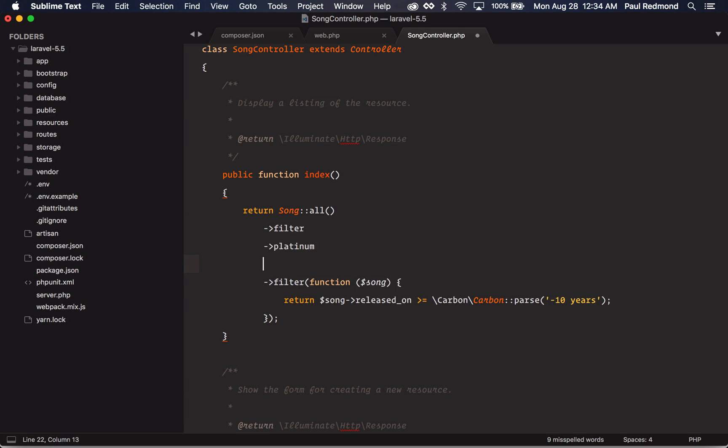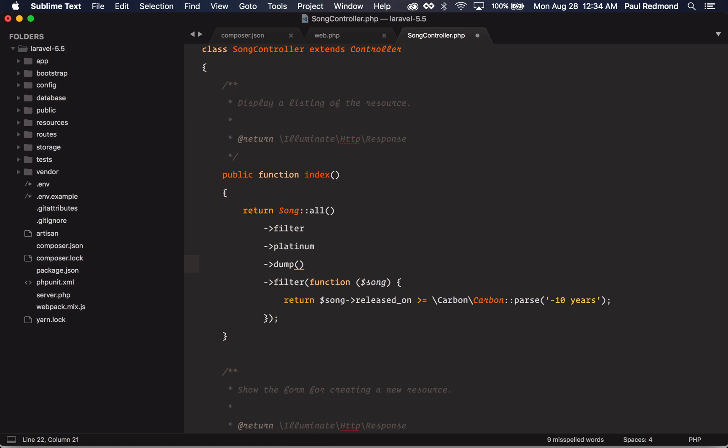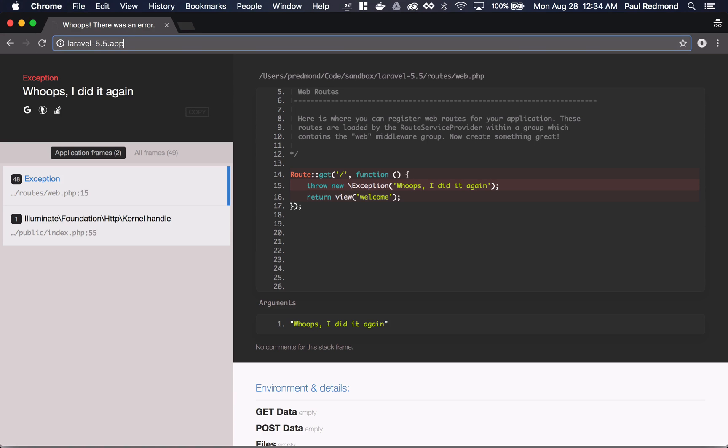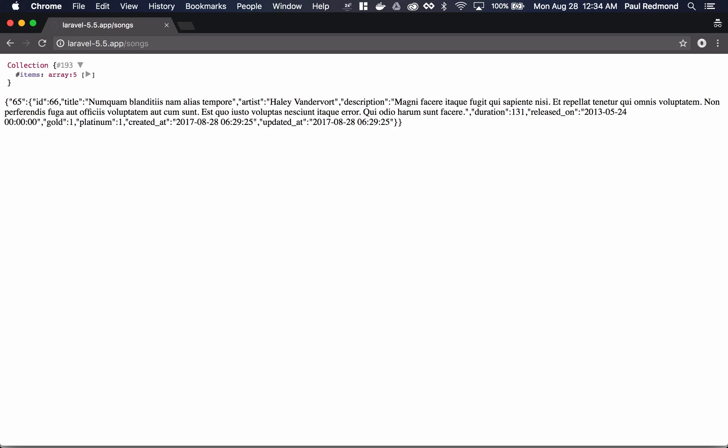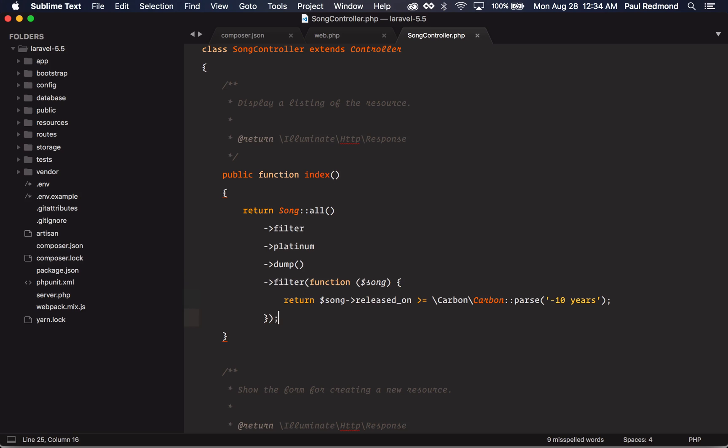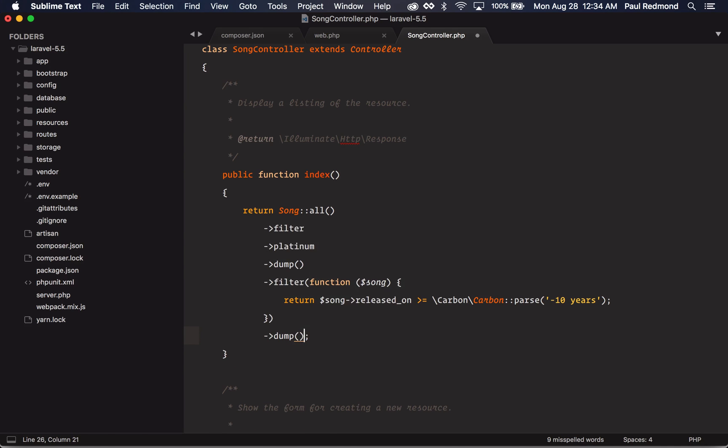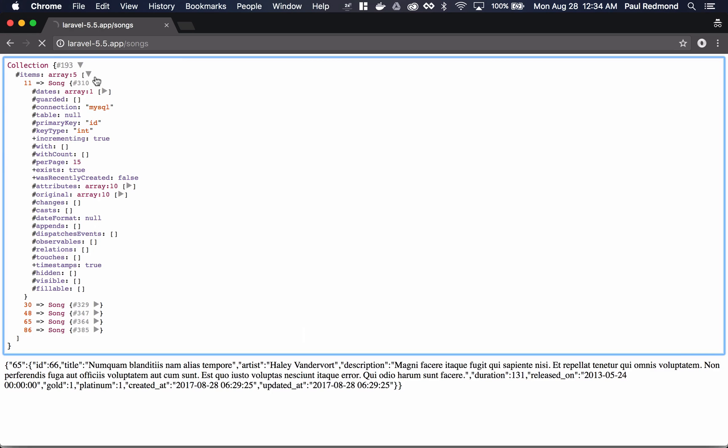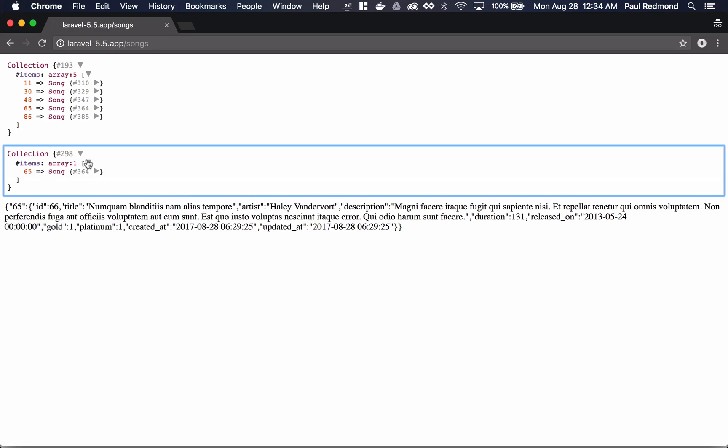If I go in here, I can add dump in Laravel 5.5. If I go back over to the browser and I ask for the songs resource, you'll notice that it's dumped that collection at that point in the filter pipeline. Now at the end, let's say that I want to dump it again and see how it's changed. So you can see I have five when it filters the platinum songs, and then I have only one that's been released in the last 10 years.